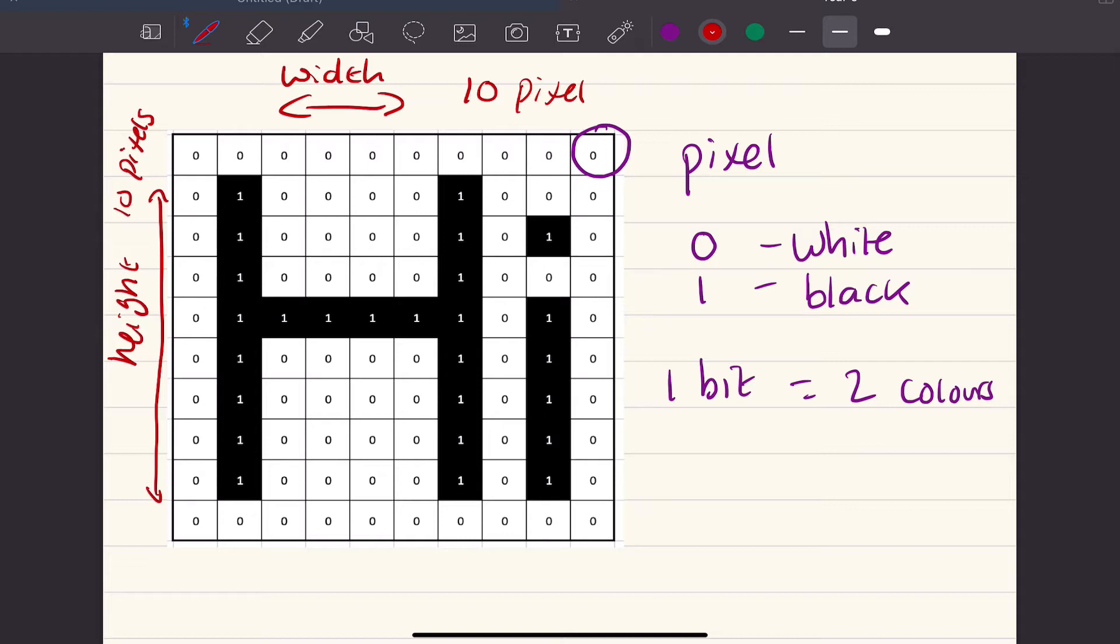which again should be 10 pixels. So we've got quite a nice square image here, a width of 10 pixels, a height of 10 pixels, and there is one bit in every pixel.